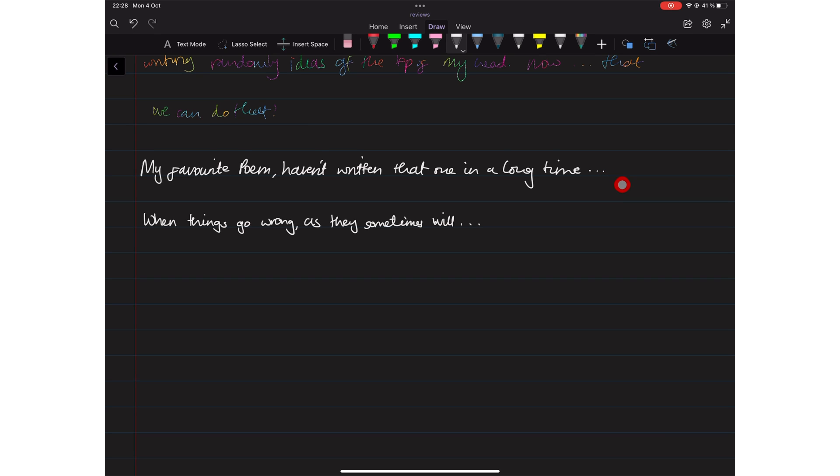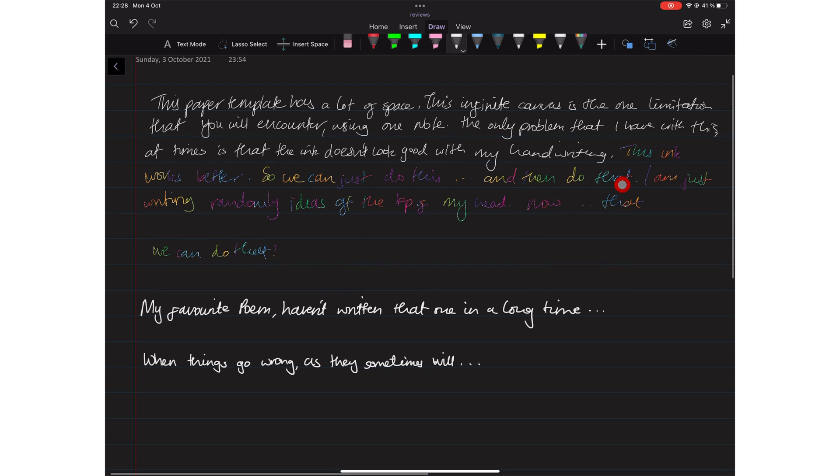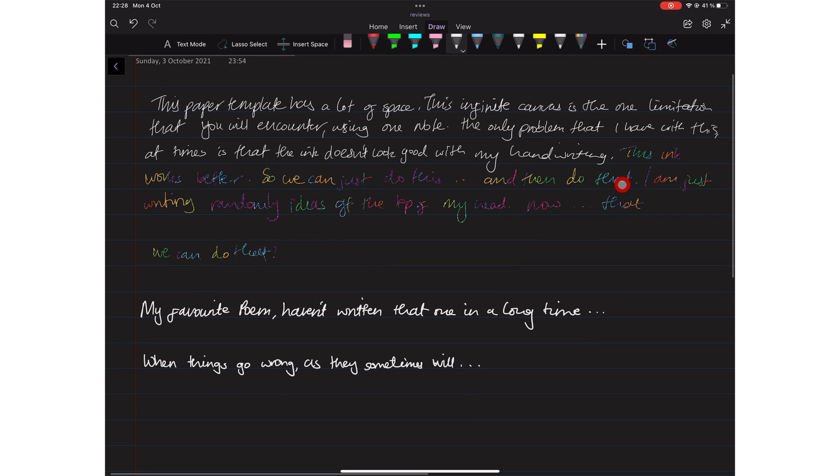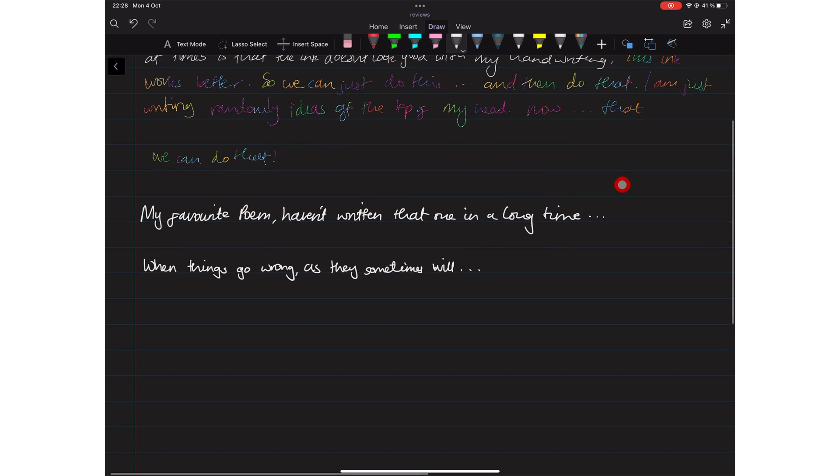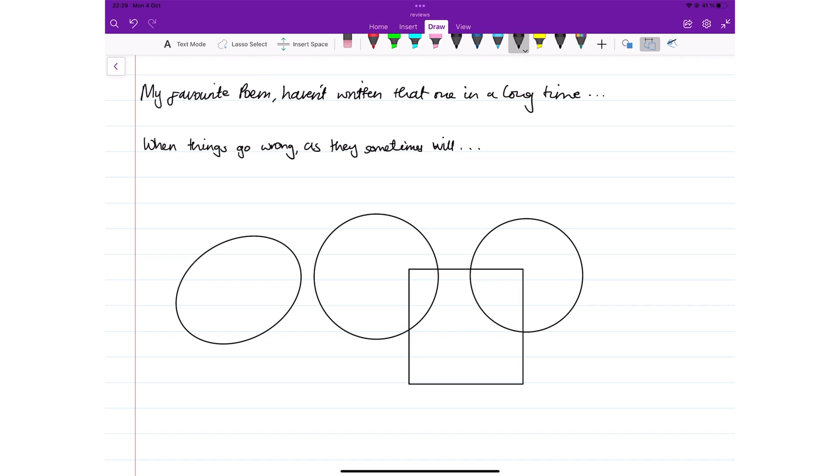OneNote supports true dark mode, which automatically switches the colors in your notes as you toggle between light and dark mode. Not many note-taking applications have true dark mode.